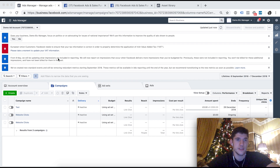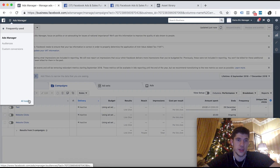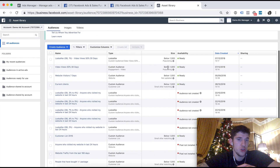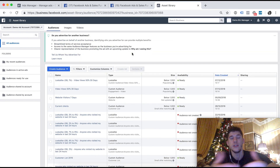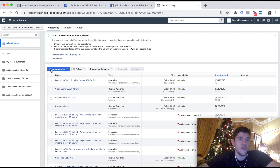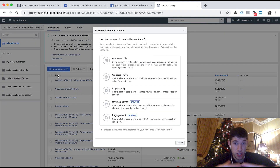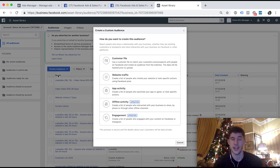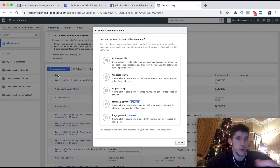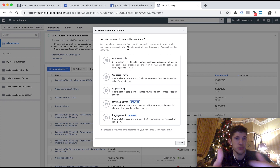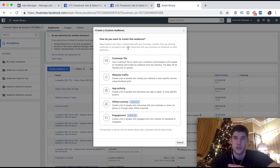The first place you want to go is the Ads Manager. Head up to the hamburger menu, click on that, click All Tools, and head over to Audiences under Assets. When you're there, it's going to bring you to this page. You might not have any audiences here so it might look slightly different, but you'll be in the same place. You'll see Create Audiences — big blue button. Click on that and you'll see Custom Audience. Facebook describes custom audiences as people that have a relationship with your business — existing customers, prospects, or people that have interacted with you or your business on Facebook or other platforms.